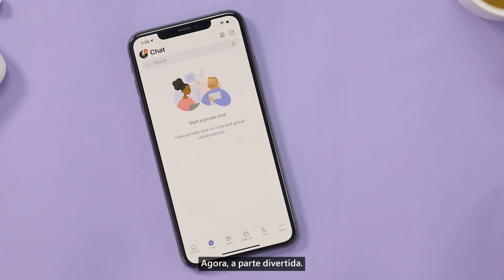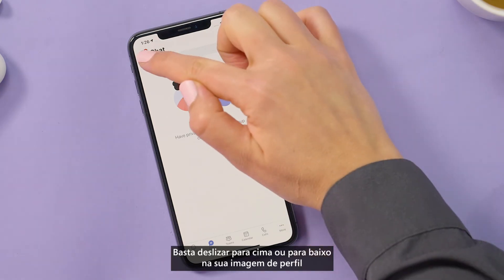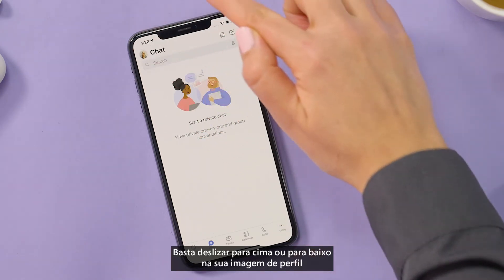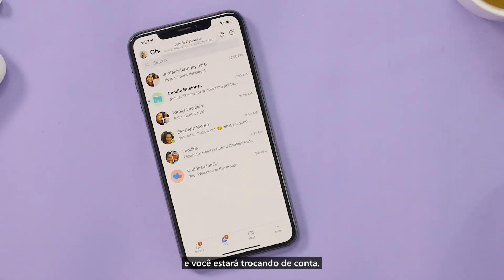Now, here's the fun part. You can switch between accounts in less than a second. Just swipe up or down on your profile image and you're switching accounts.